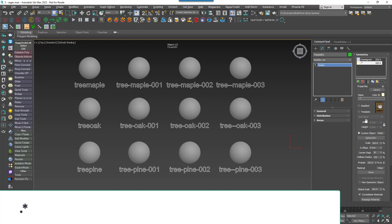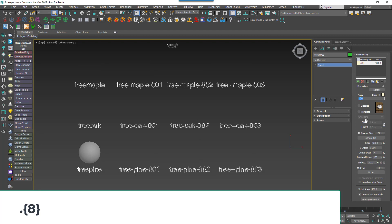You could also precisely specify how many times we'd like something to repeat. Just add a number after the character you want to count in curly braces and it will match names with exactly that number of repetitions. In this case, any character with a repetition of eight times gives us Tree Pine, whereas if I change it to seven, we get Tree Oak.